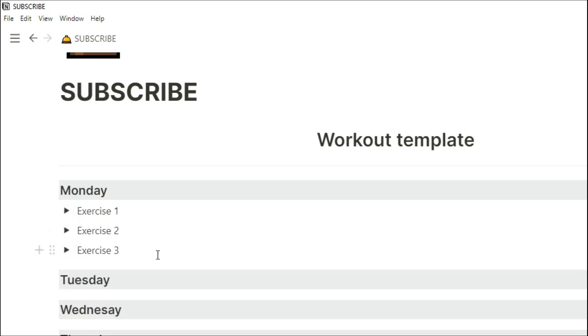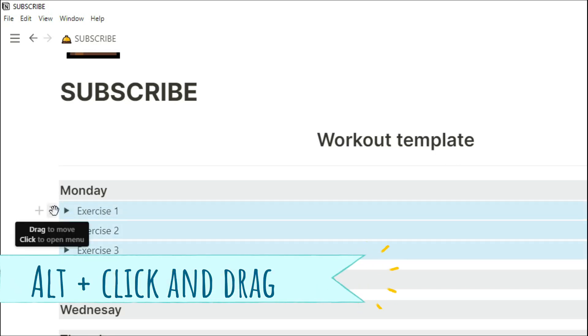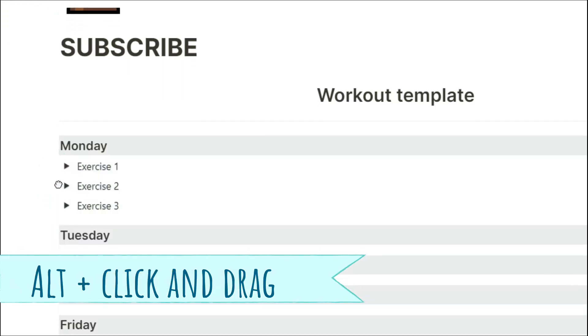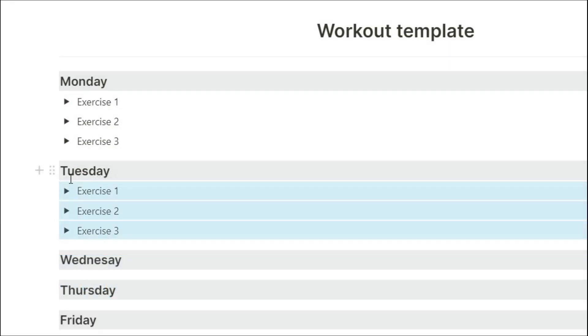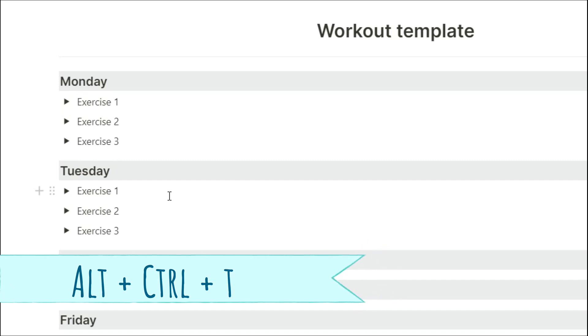Just for ease of demonstration, I'm just going to copy those three exercises onto every day. So I'm going to highlight all three exercises, hold the ALT button, and then drag and drop. A quick shortcut to open up all of those toggles is by holding ALT, CTRL, T.